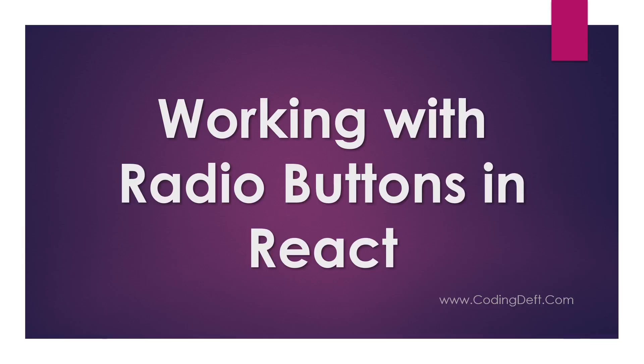That is how simple working with radio buttons in React is. Hope you liked the tutorial. Do comment down below if you have any questions. Until next time, bye bye.